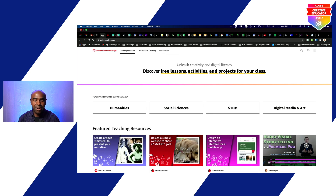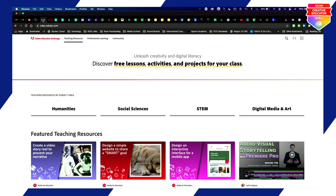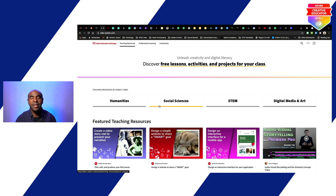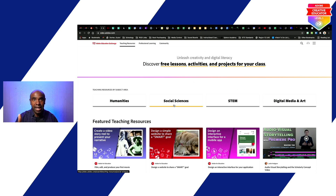Let's dive into the Adobe Education Exchange. One thing I don't want you to be put off by is that it doesn't say reading, math, science, or social studies right when you walk in. But if you click down here, that's where you'll see things labeled as core content areas. We're going to start with the STEM area, which has great hands-on projects for science, technology, engineering, and math.